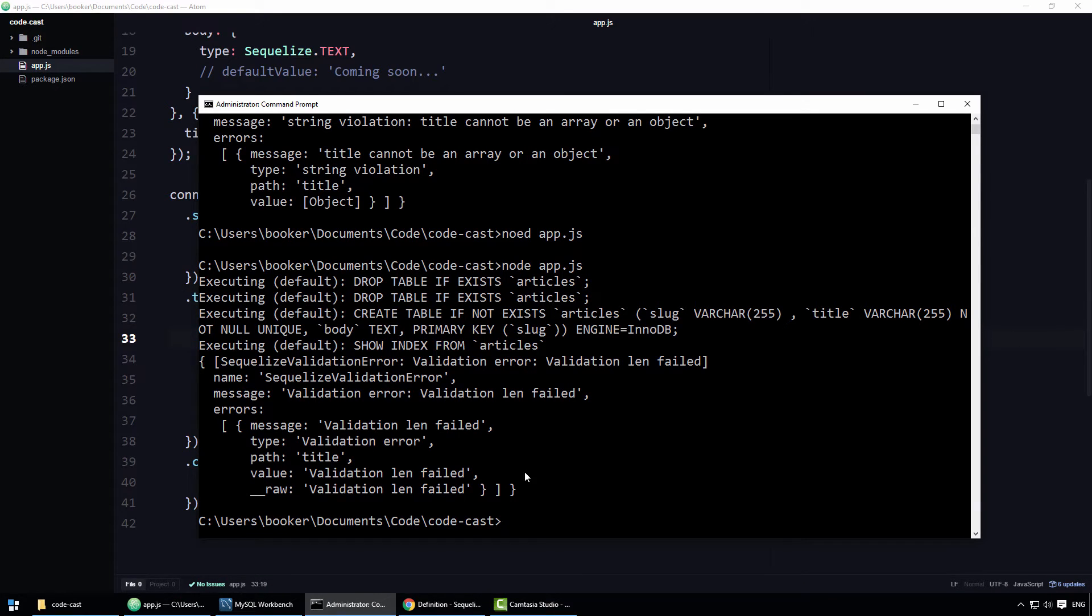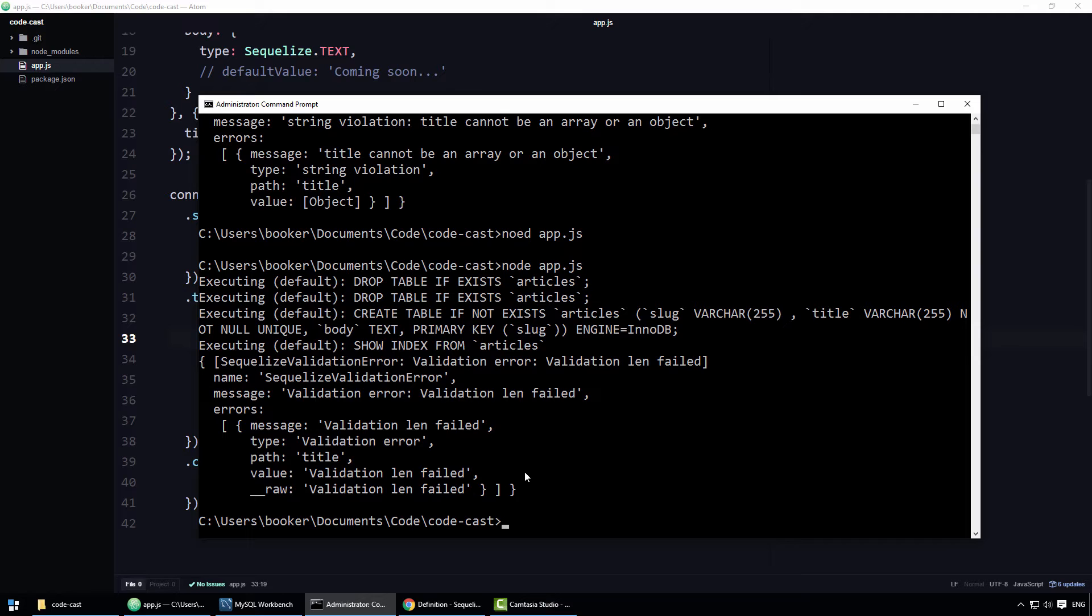Something that strikes me is that the error message is not very user friendly. When it comes to validation, in my experience most of the time you want to take the error and present it to the user. As such you want the message to be user friendly,